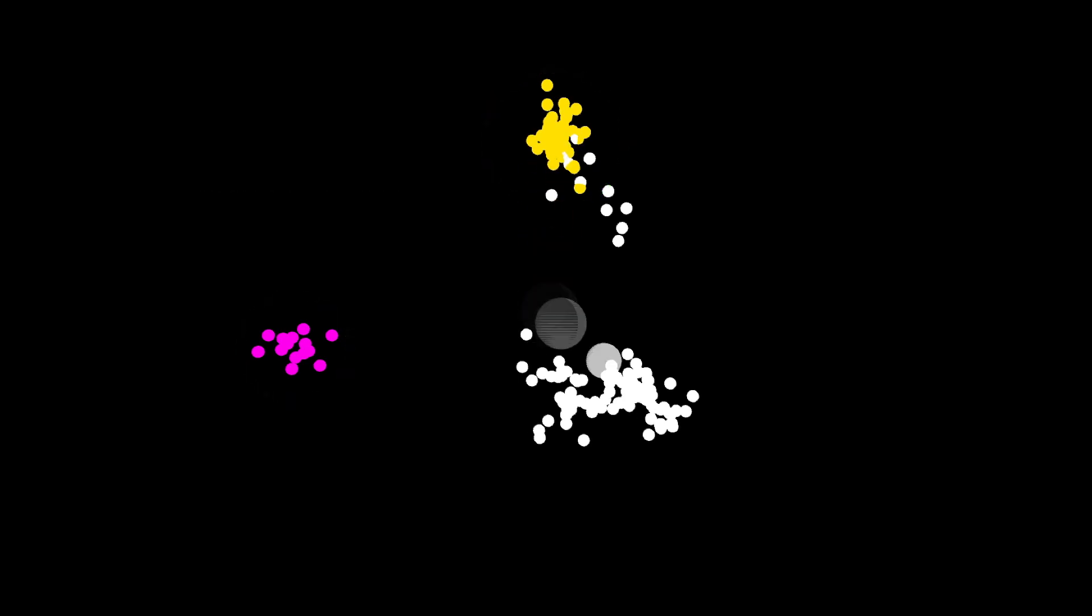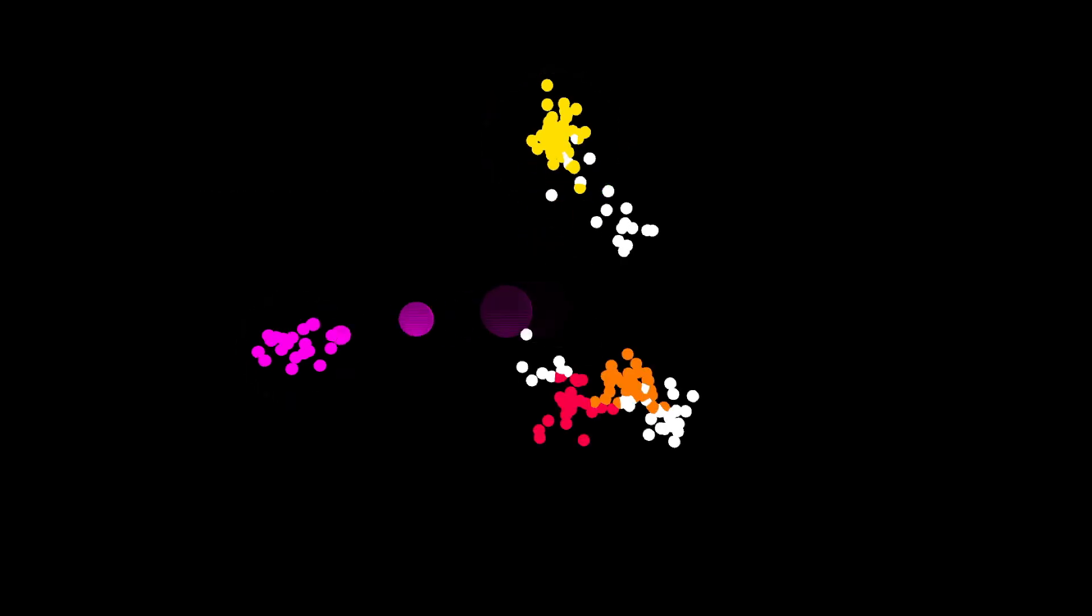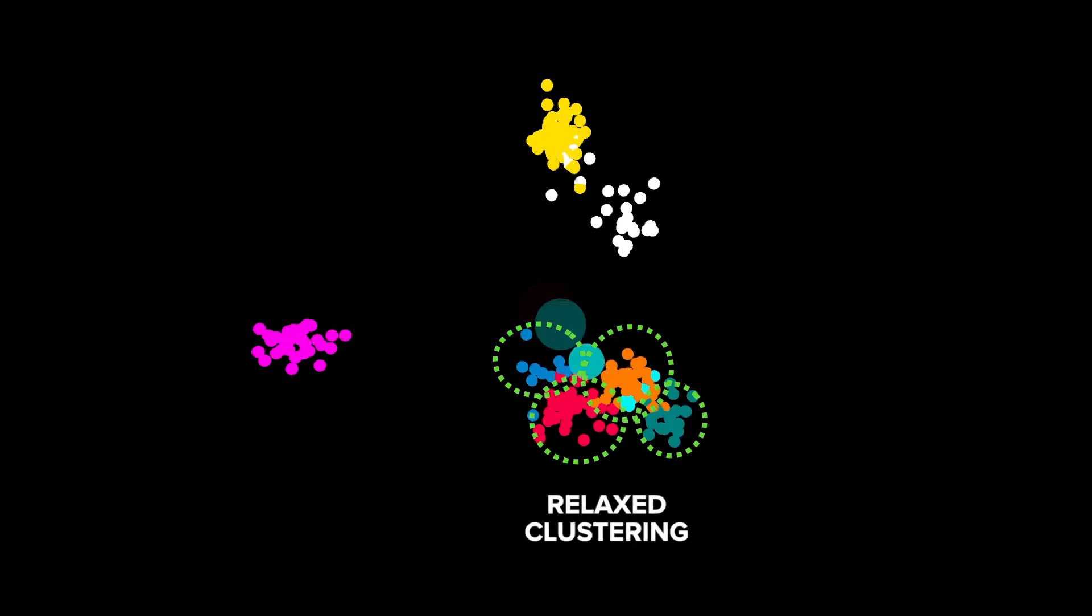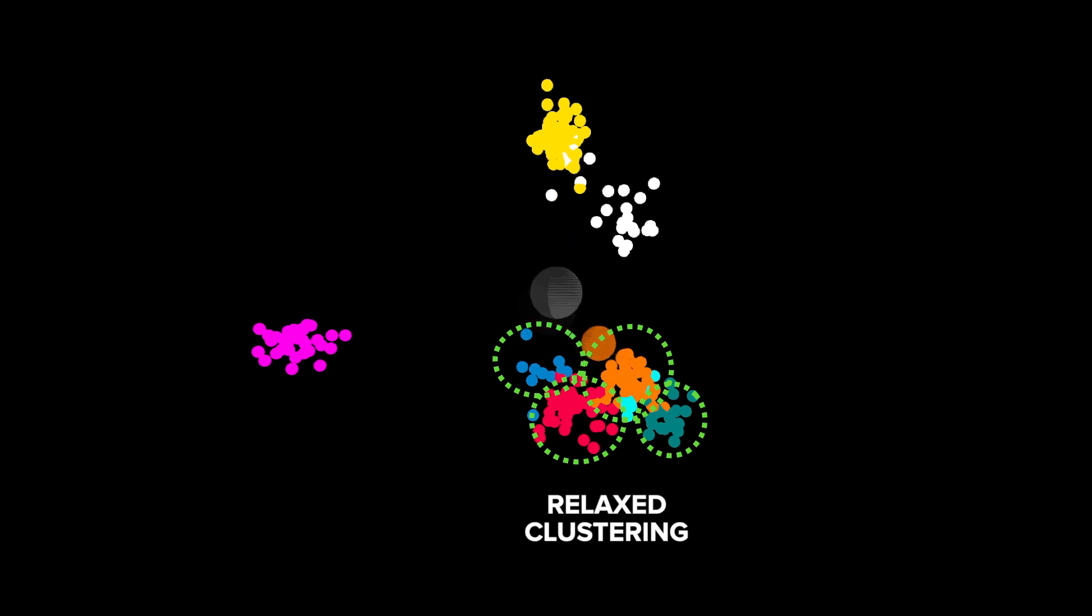Alternatively, the system can be relaxed, accepting looser clusterings. This has the benefit of recognizing more events, but generally at the cost of lower accuracy.